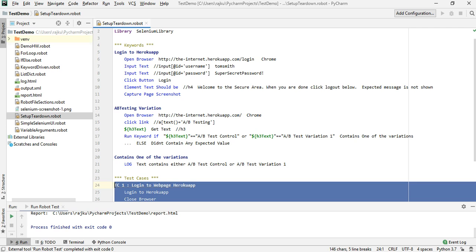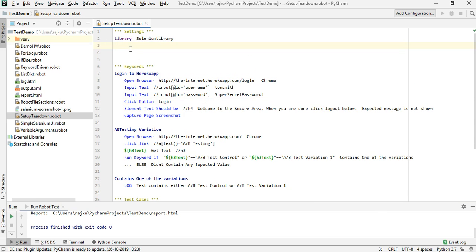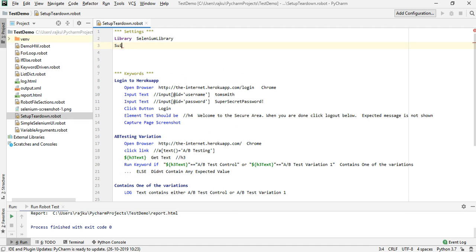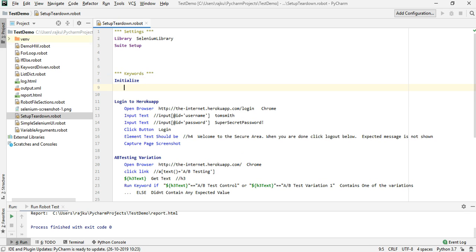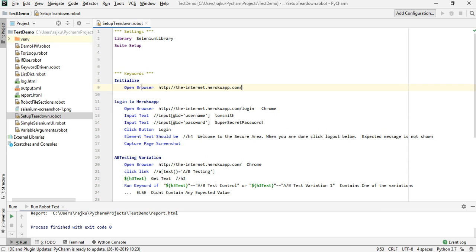Since the two test cases are common to this particular website, I need not close the browser between them — I need to open it only once, run both test cases, and then close the browser. My precondition is to open the browser with a particular URL and my post condition is to close the browser after all test cases are done. For the precondition I can use something called 'Suite Setup' under the Settings section, followed by a keyword. For clarity, I'm going to create a new keyword called 'Initialize', which will call 'Open Browser' and navigate to the base URL.